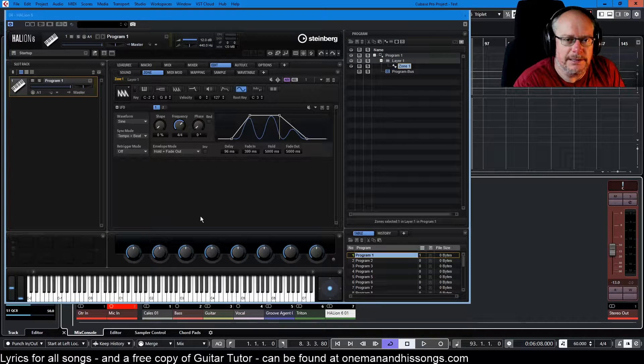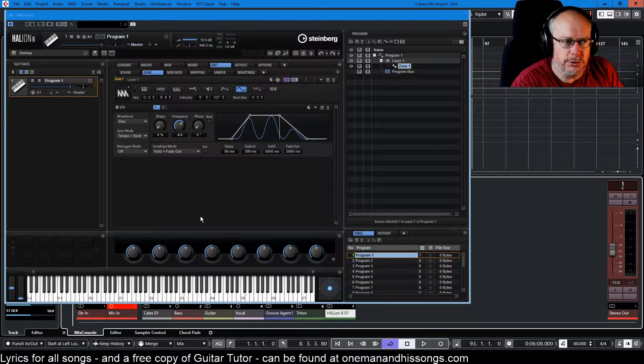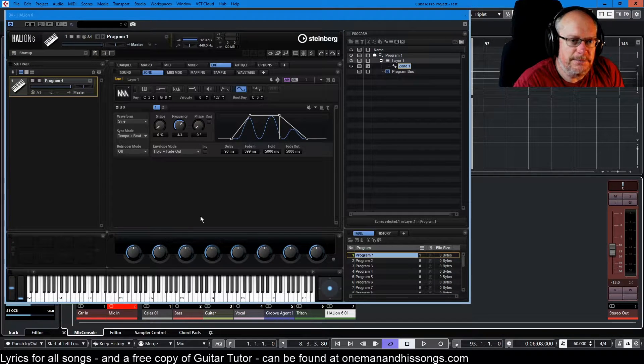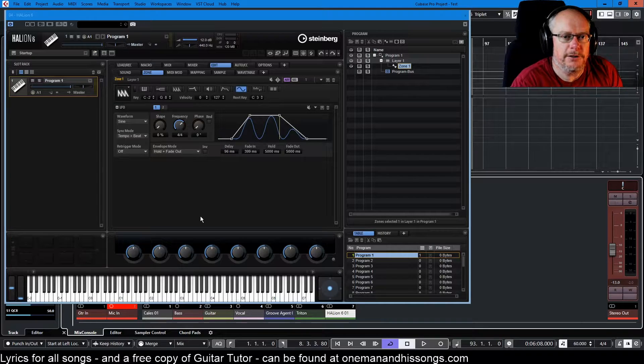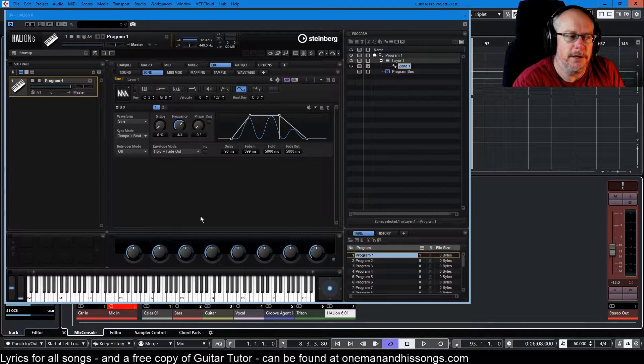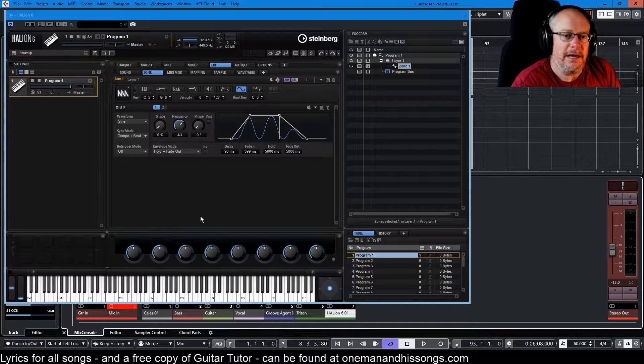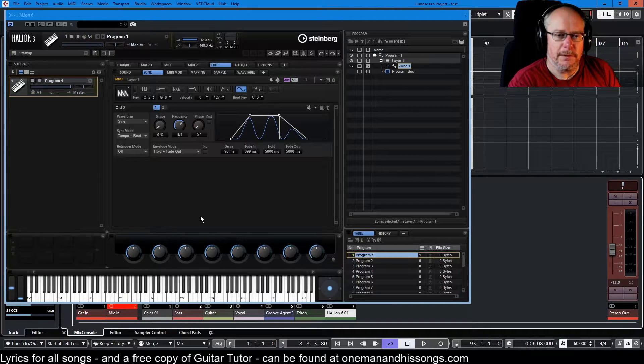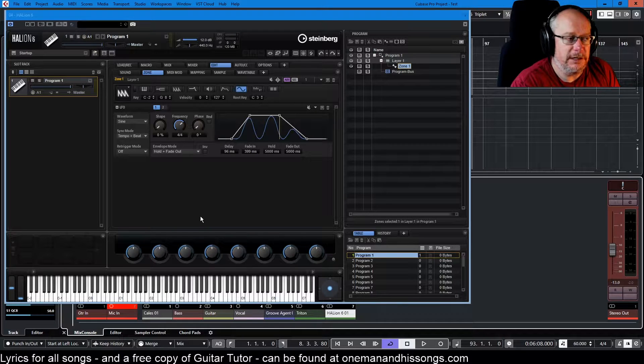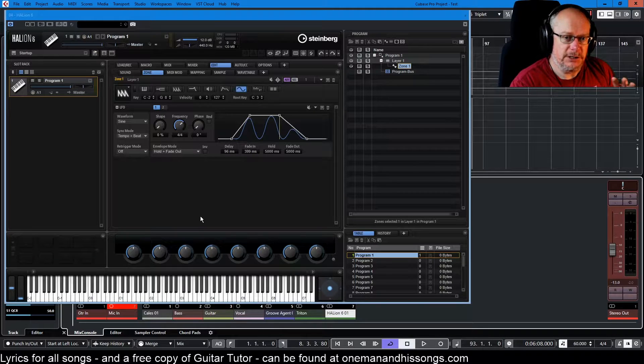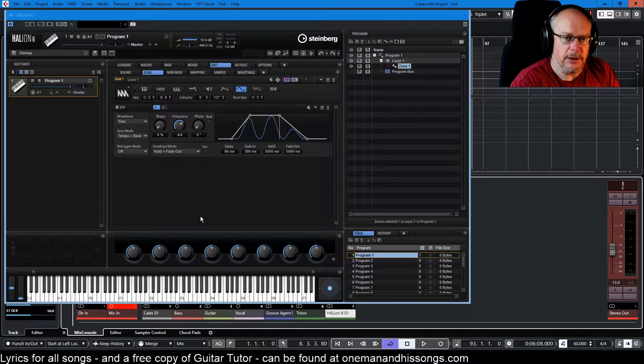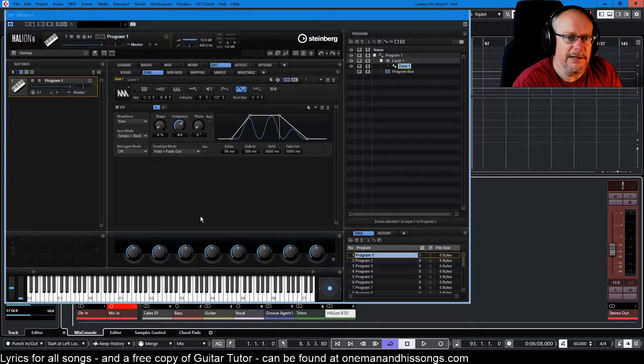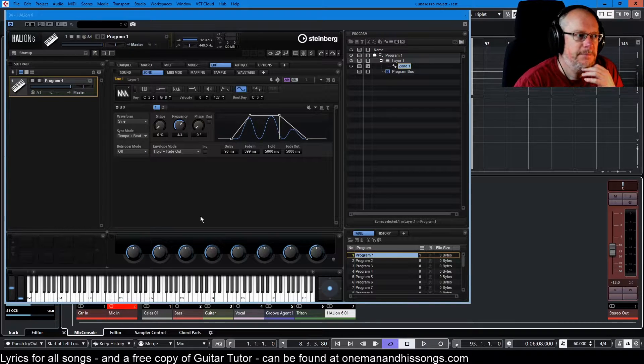Hello, welcome back to the Halion 6 video tutorial series. This is kind of part two of a two-parter. Please go back and check the LFO episode from my previous video because it's going to tie in an awful lot. In fact, that's exactly where we left it.